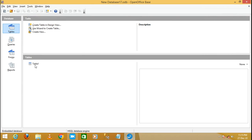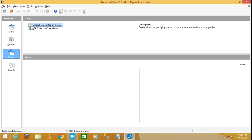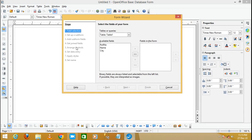My table is created — table one. Now move to the Forms section and click on it. On the right-side pane you will see two options: 'Create Form in Design View' and 'Use Wizard to Create the Form'. I'm choosing 'Use Wizard to Create the Form'. The form wizard displays, showing table one. The fields are row number, name, and city. Click the button to move all fields to the right pane so they are included in the form.